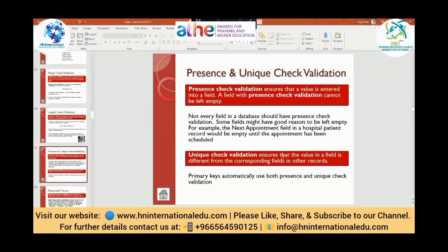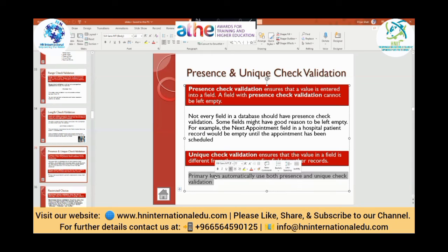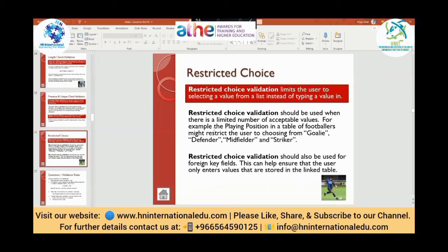Primary keys automatically use both presence and unique check validation. Restricted choice validation limits the user to select a value from a list instead of typing in. It should be used when there is a limited number of acceptable values — for example, playing position in a footballer table might restrict the user to choose from goalie, defender, midfielder, and striker. Restricted choice validation should also be used for foreign keys to ensure users only enter values stored in the related table.